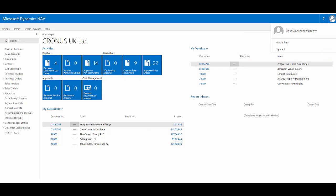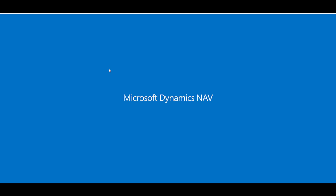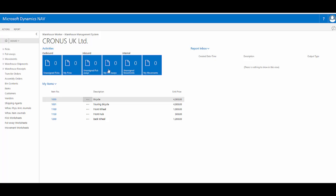However, if I sign out and then sign back in, I now have the role centre for warehouse worker.